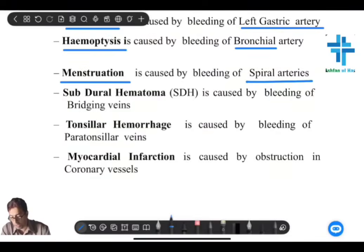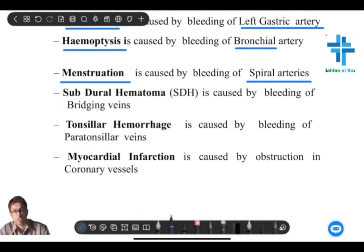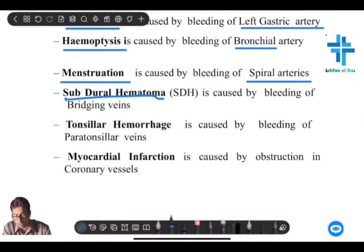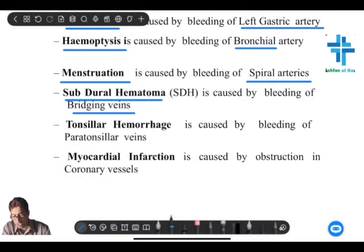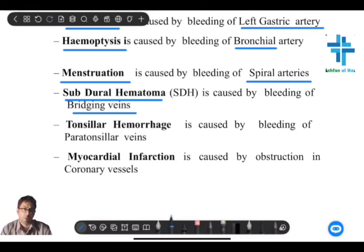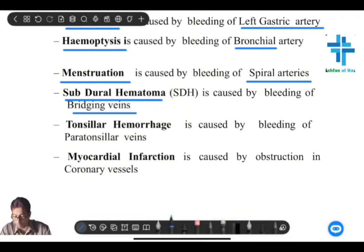Going back to EDH — there is also the subdural space beneath the dura mater, and in there are the bridging veins. You have to remember that SDH, subdural hematoma, is as a result of bleeding from the bridging veins — not from an artery, not from the middle meningeal artery. That's important.